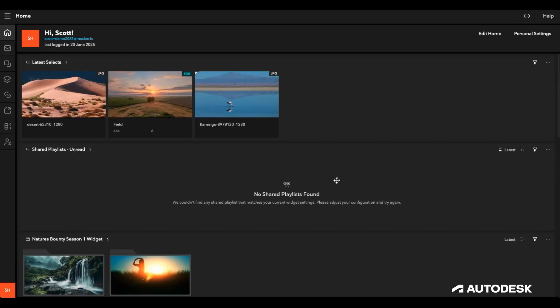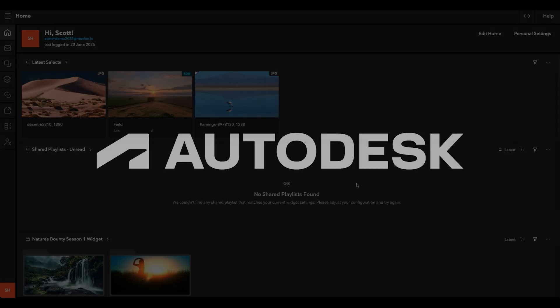I now have my home customized just how I want it for the next time I log into Flow Capture, ready to review.